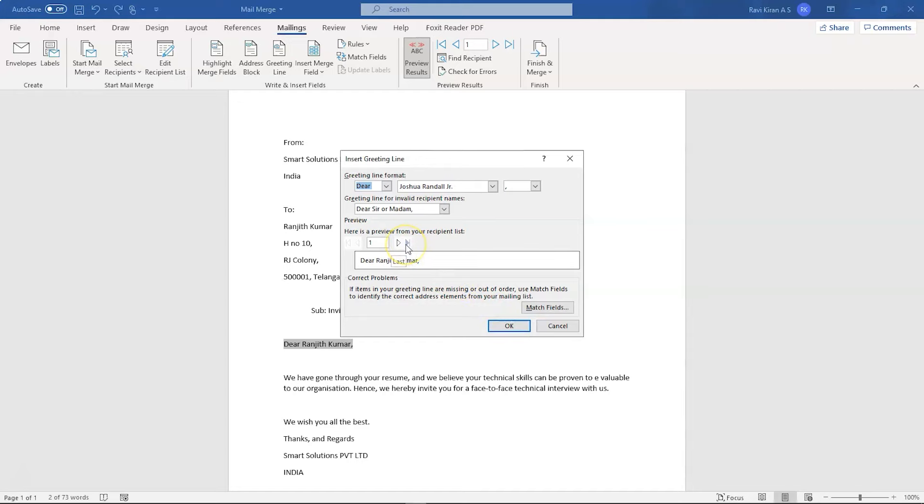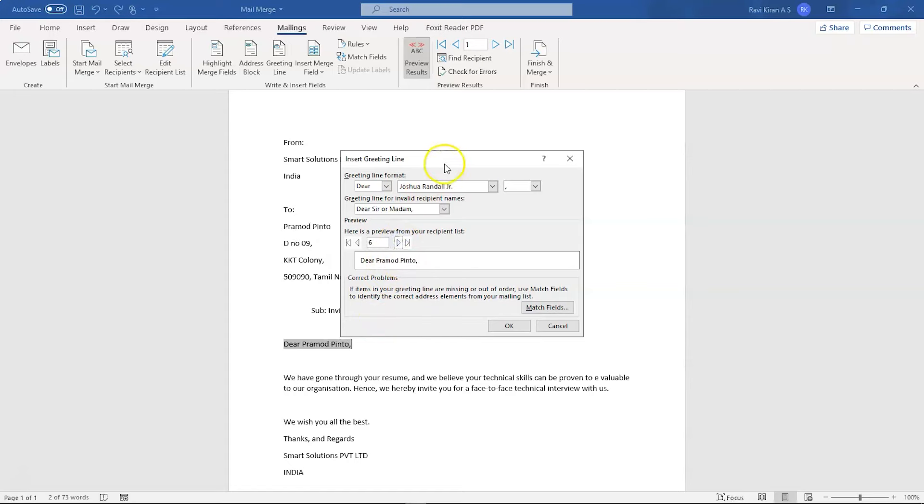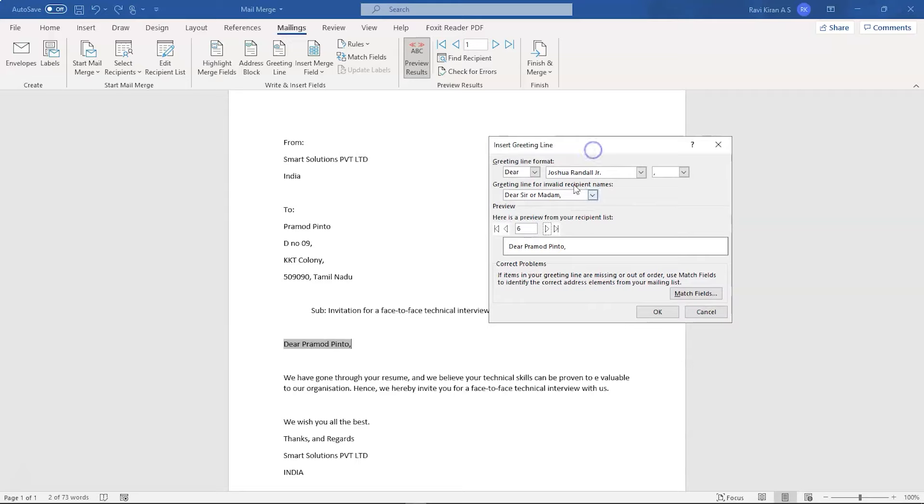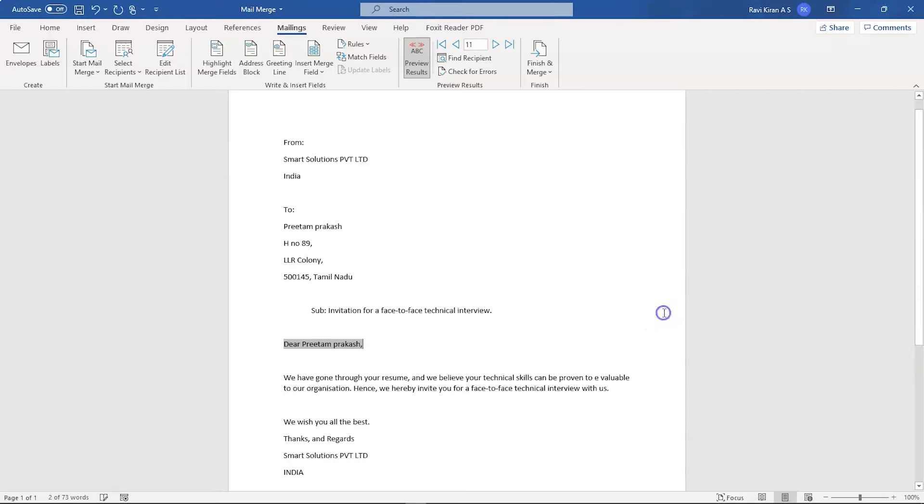And if you want to partially check for other recipients, you can also do that. For example, the next recipient is Santos Shastri. And followed by him, we have Prabhakar Reddy, Rajesh Sahu. You can also check everything. And here you can also see the address changing on the mail. So we can check for Jagadish Chari, his address and his name. So it looks like it's working perfectly. Now select OK. And that's done.